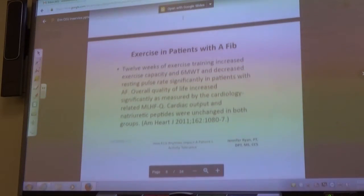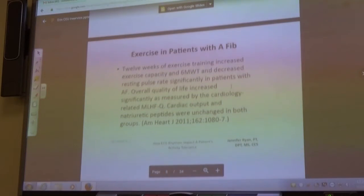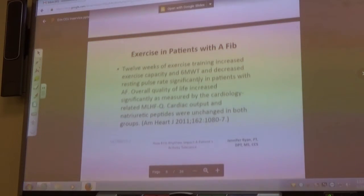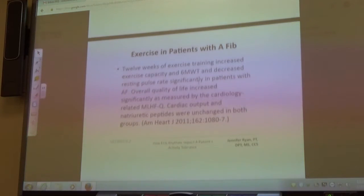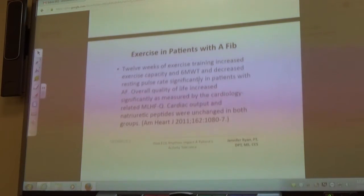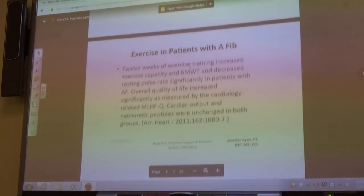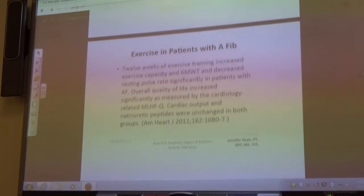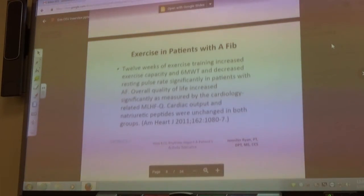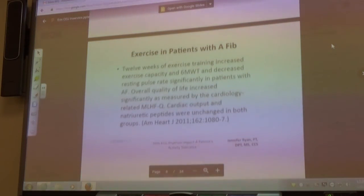There was a study showing you can still exercise if you have AFib — you just have to make sure they're not in that RVR, the rapid ventricular rhythm, where it's an uncontrollable rate in the upper 160s or 170s. A 12-week exercise program with AFib patients increased their exercise capacity, decreased their resting pulse rate — which is important because their window of tolerance is better — and their cardiac output was unchanged.